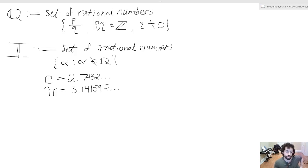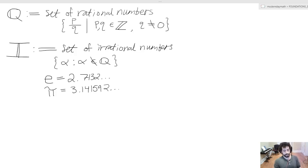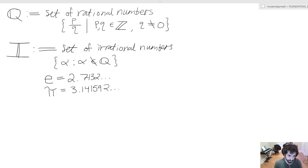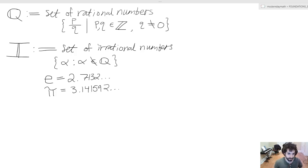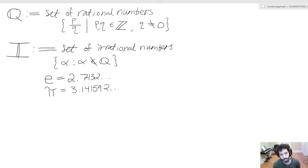So this set is written as: the set of α such that α does not belong to the set of rational numbers. We also have this colon, which represents 'such that' — just like the line in the rational numbers definition. So we're simply excluding all fractions: any number that cannot be expressed as p over q is irrational.